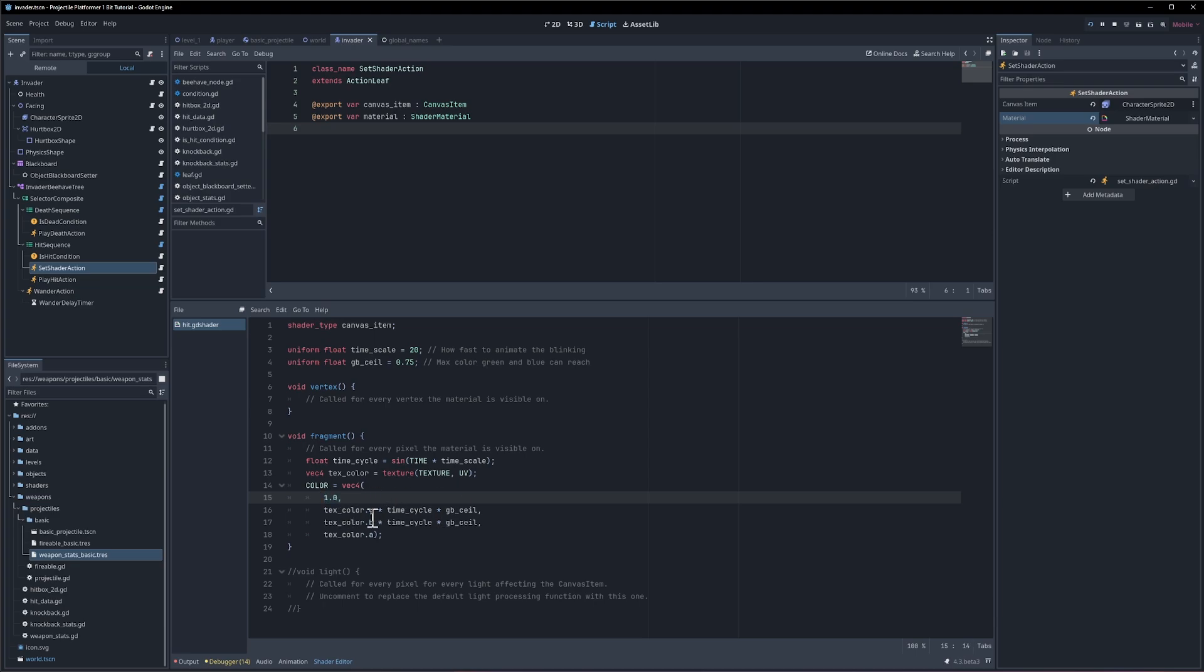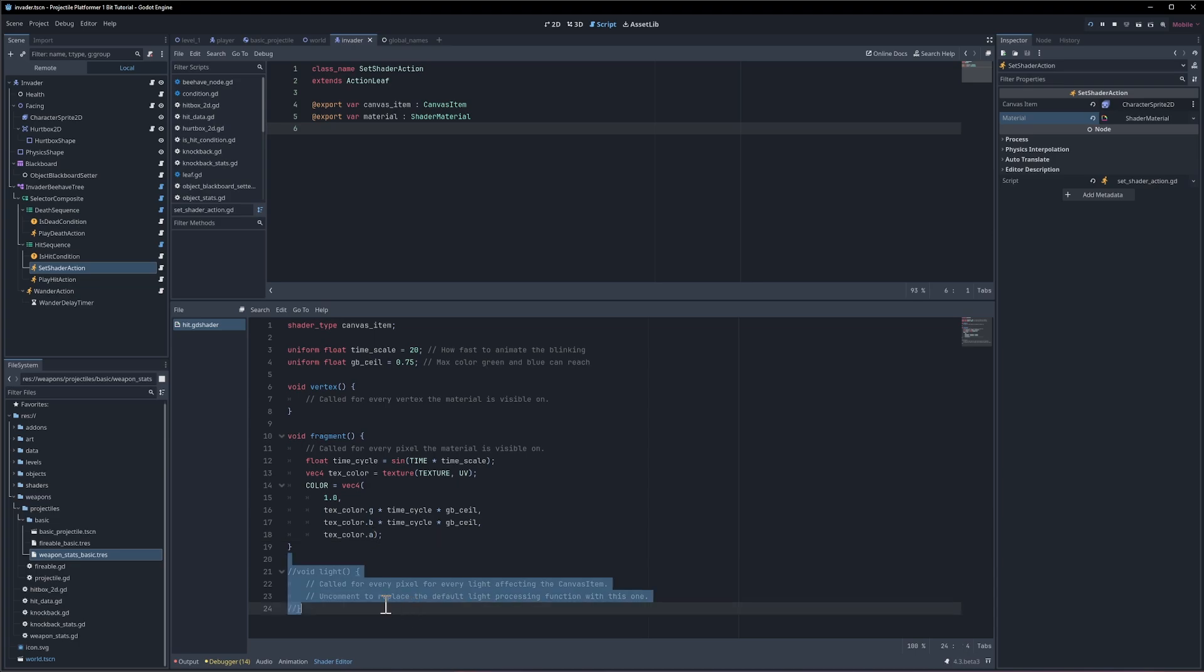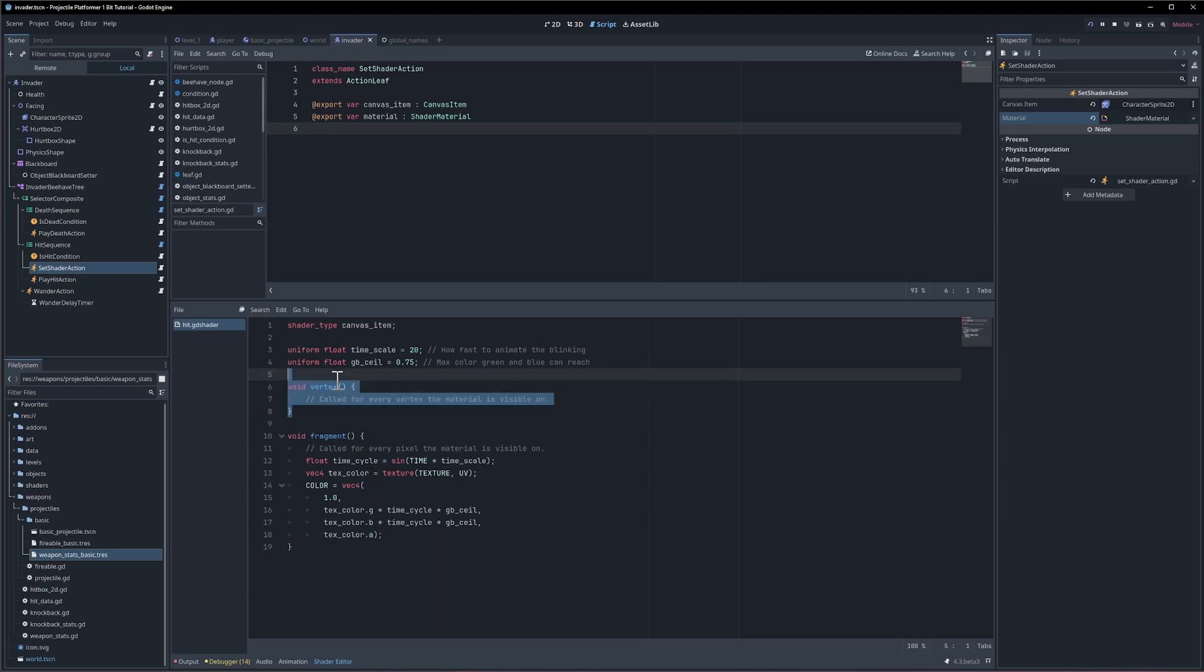So this takes a vector 4 which is rgb alpha. So red green blue and alpha. So the red value is always being set to 1.0. And then the green and blue value is going to be based on the original green and blue value of the image. And then we're multiplying that by where it's at in the time cycle. So remember this is a wave so it's going to fluctuate like up and down up and down up and down. Which means we're going to have the green and blue showing and then it's not going to show and when it's not showing then we get all red. And this is being multiplied by the ceiling value to basically limit how high it can go.